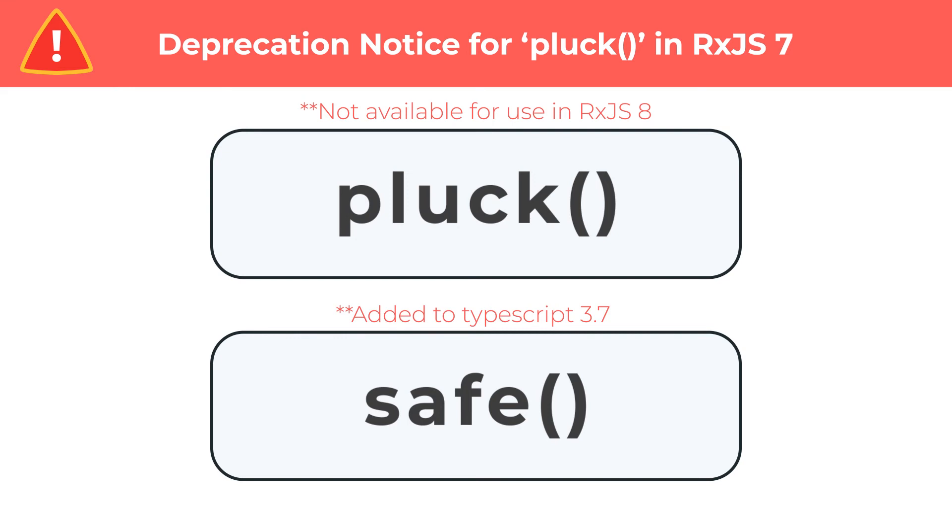If you are using TypeScript 3.7 or earlier, you will still want to use Pluck to access properties in an object. Otherwise, you can go ahead and use the safe operator.